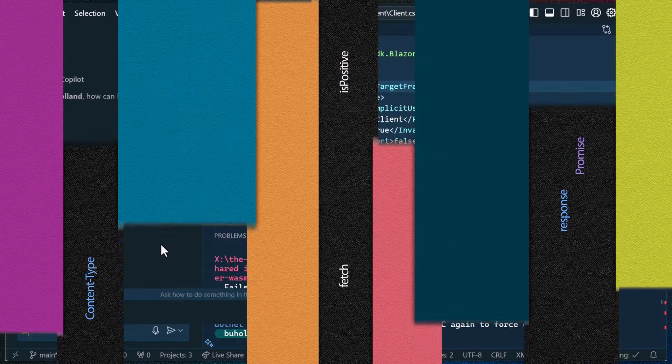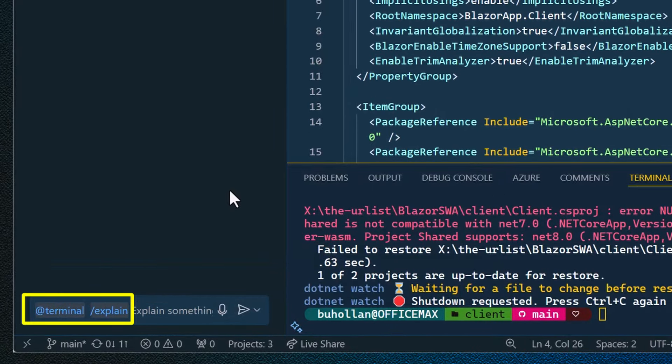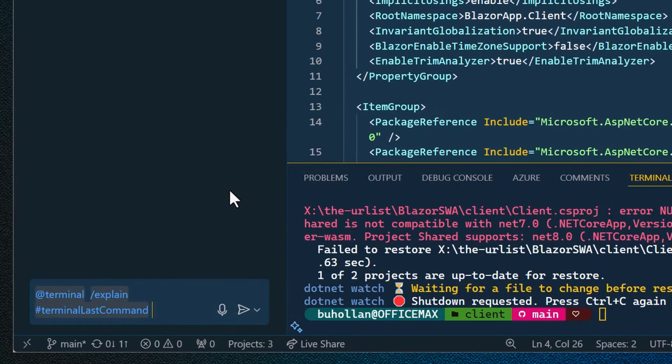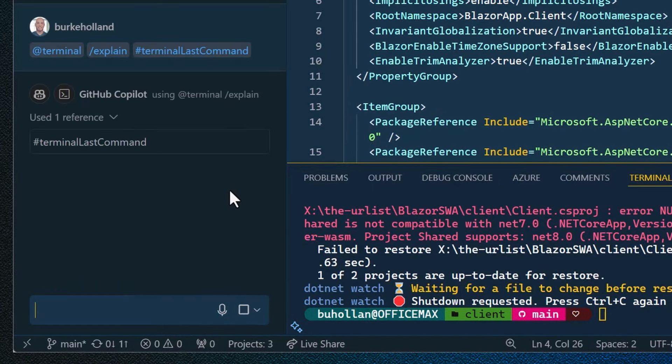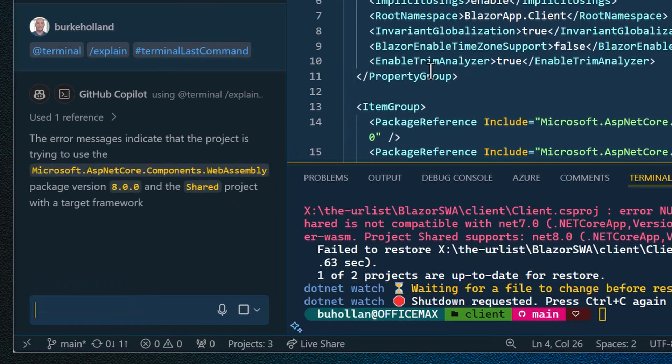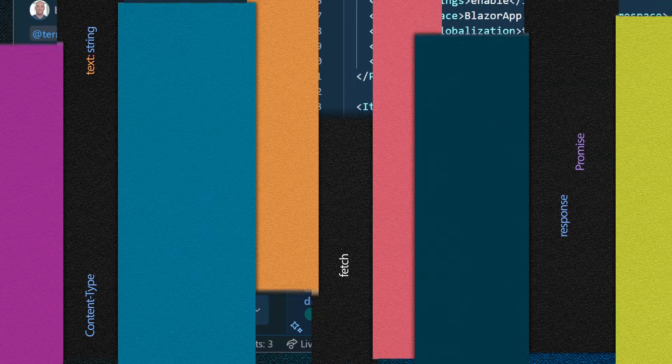Copilot is really good at explaining terminal errors. So there is a new slash explain command available that is specifically optimized for explaining commands or errors in the terminal.